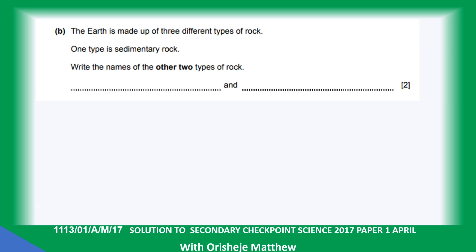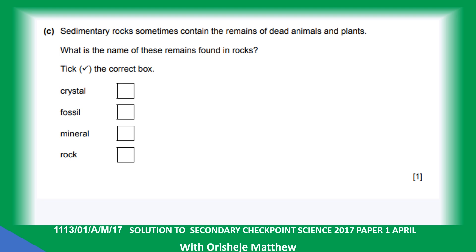The Earth is made up of three different types of rock. The first type is sedimentary rock. Write the name of the others: igneous rock and metamorphic rock. Sedimentary rock contains the remains of dead animals and plants. What is the name of these remains? The answer is fossil.